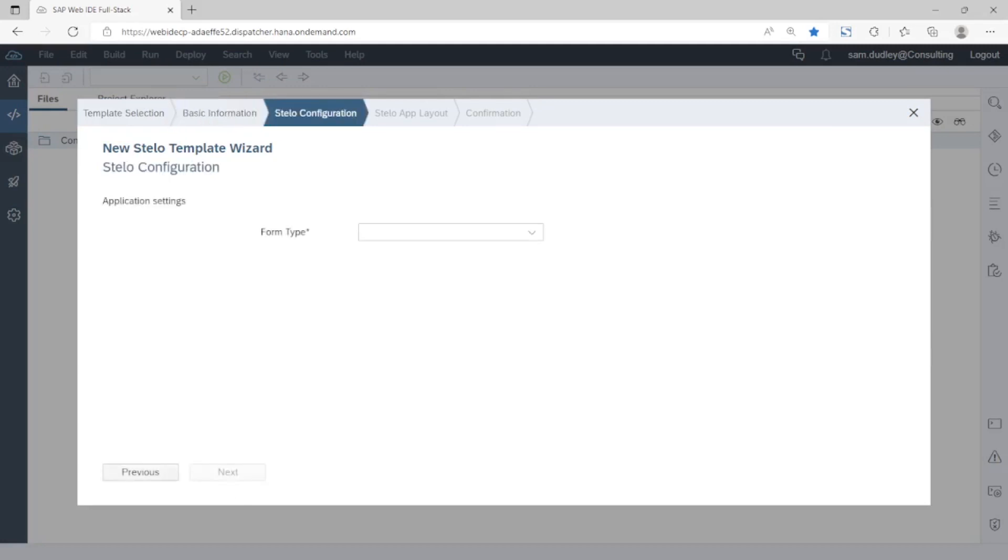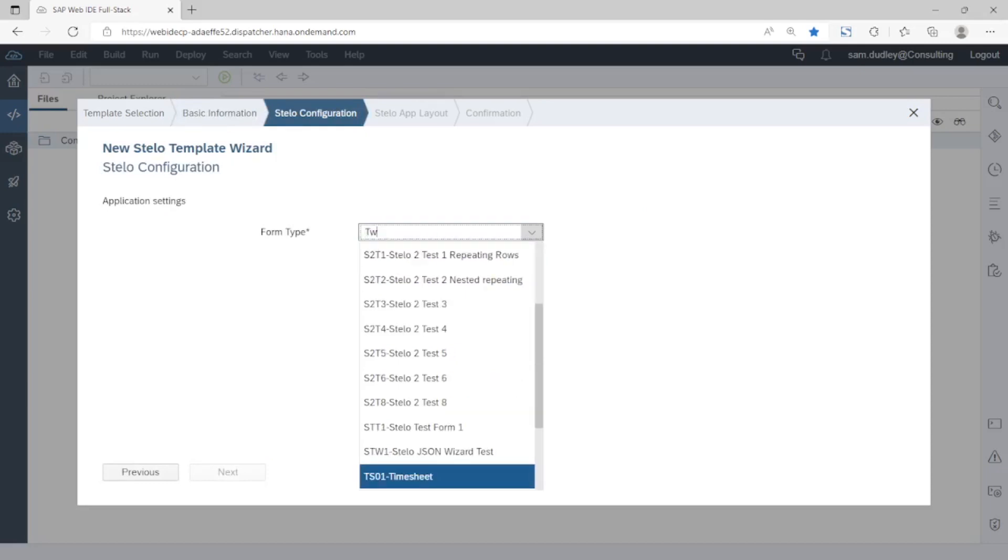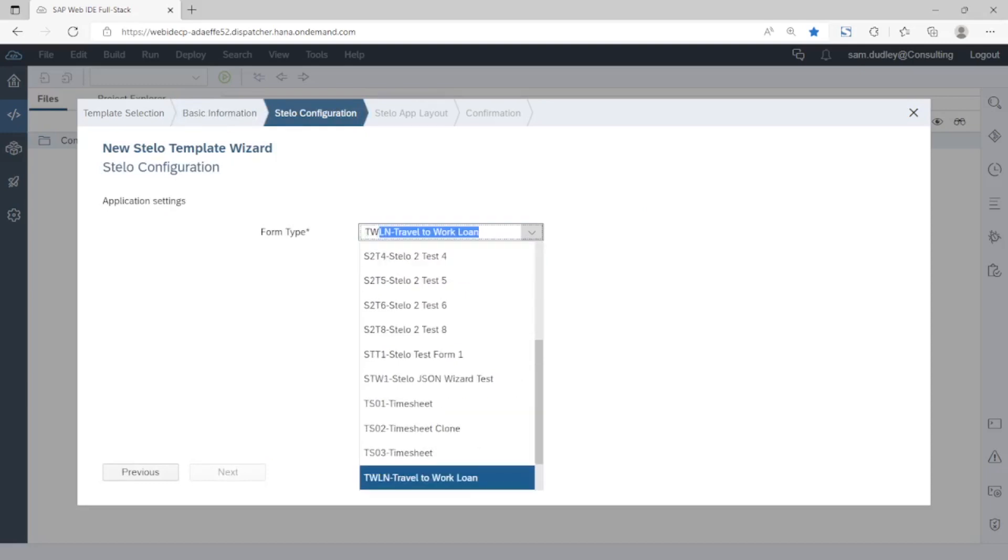Now we connect the app to the schema definition saved in the SAP backend. Here we have a list of all the apps that have been set up on the target SAP system. We're going to use TWLN which is for the travel to work loan.